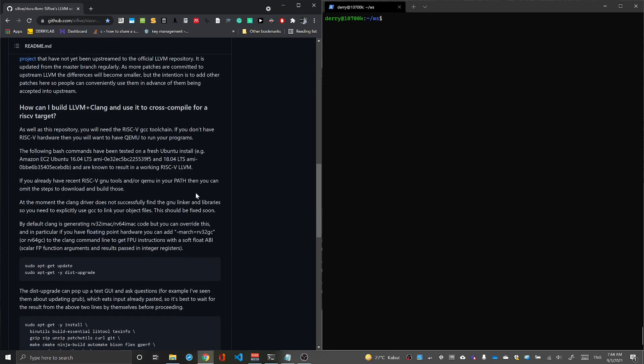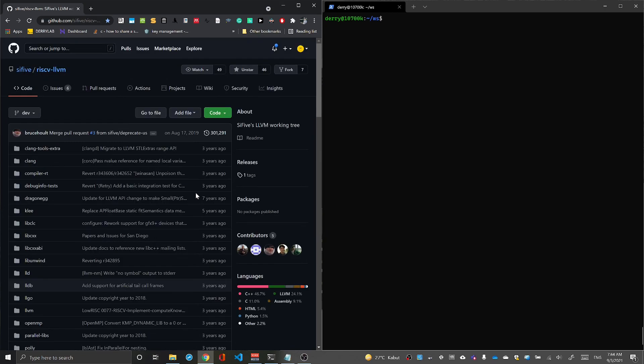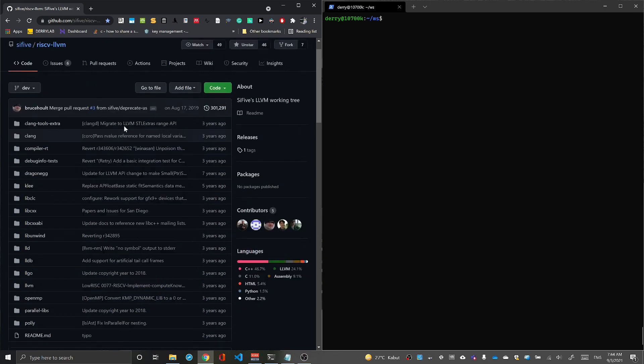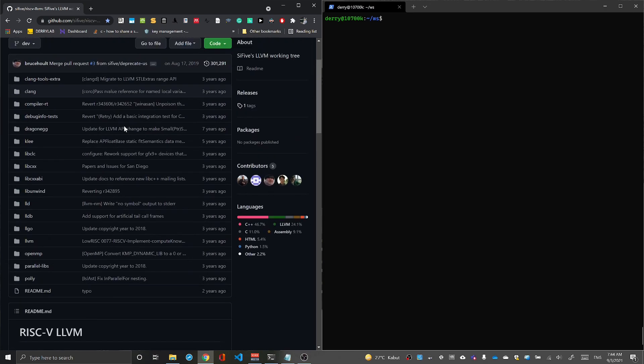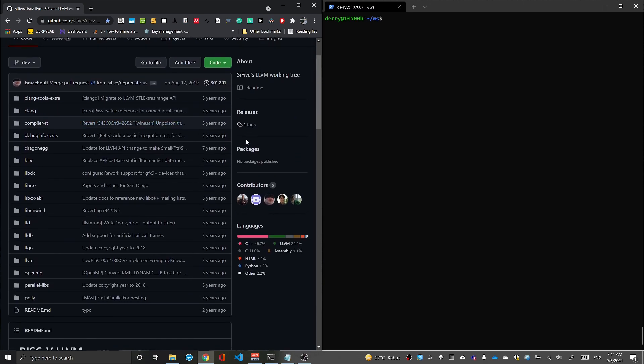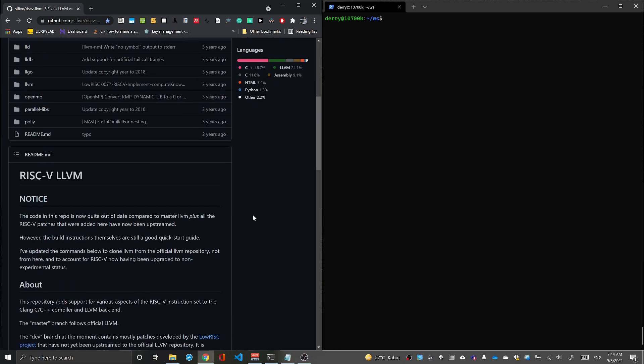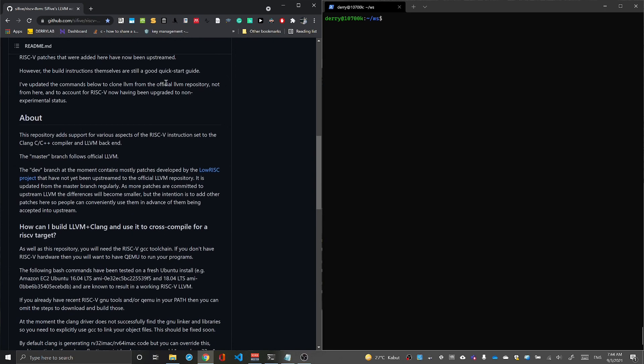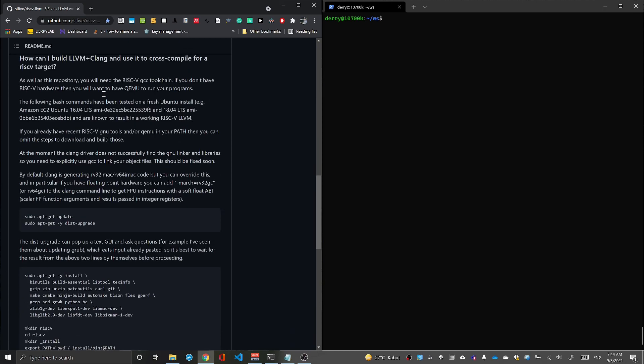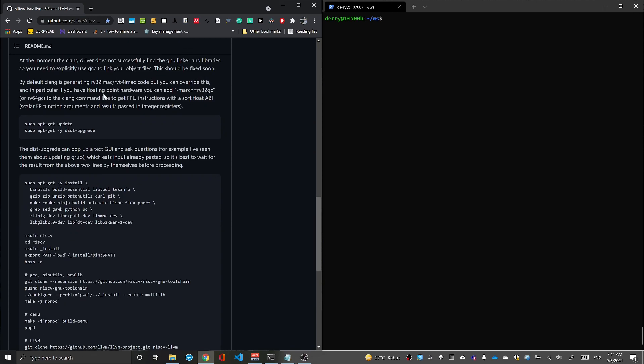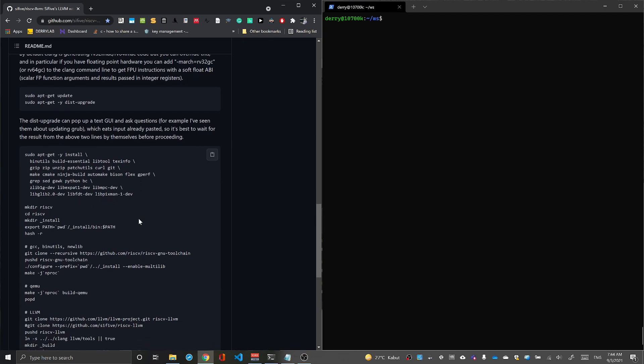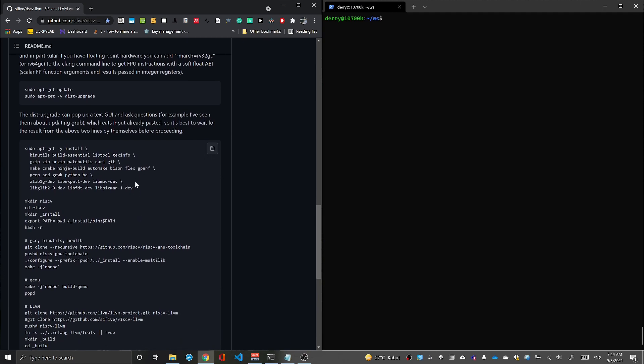What I'm showing you now is the C5 RISC-V LLVM repository, but this repository is no longer updated. We just need this as a quick start guide. The original LLVM for RISC-V is already upstream, so we just need this guide to prepare the compiler.